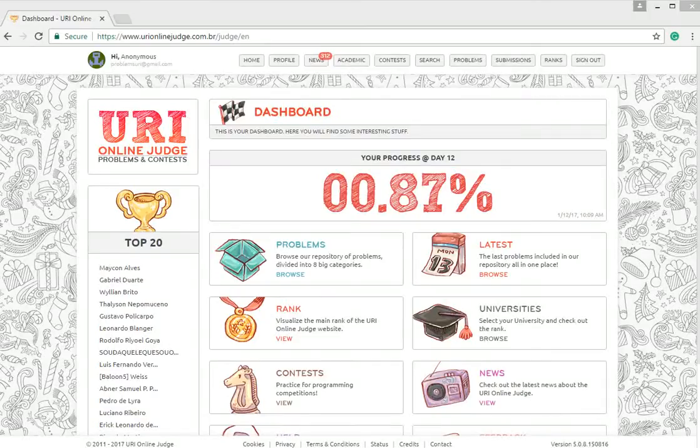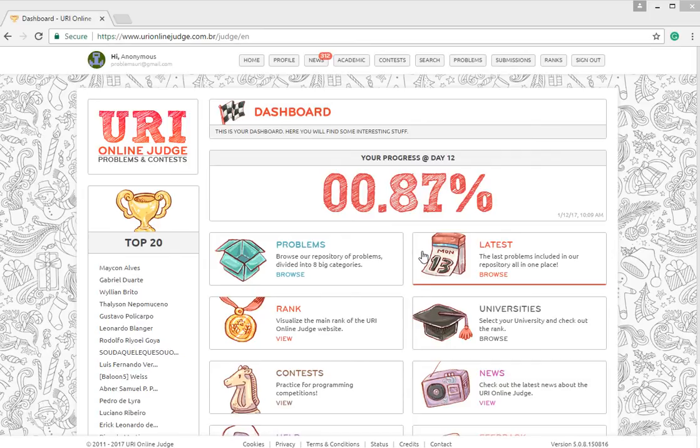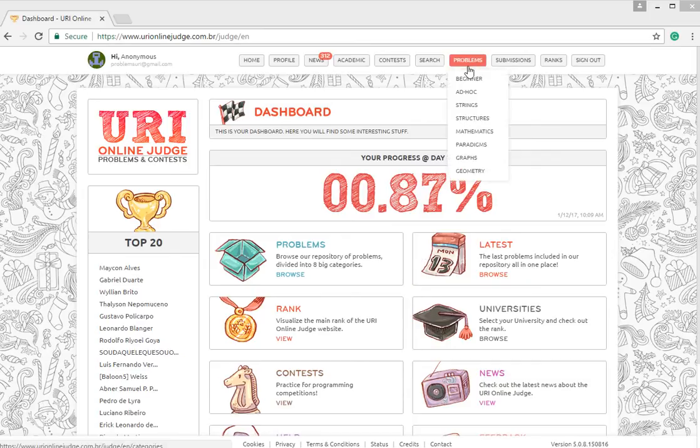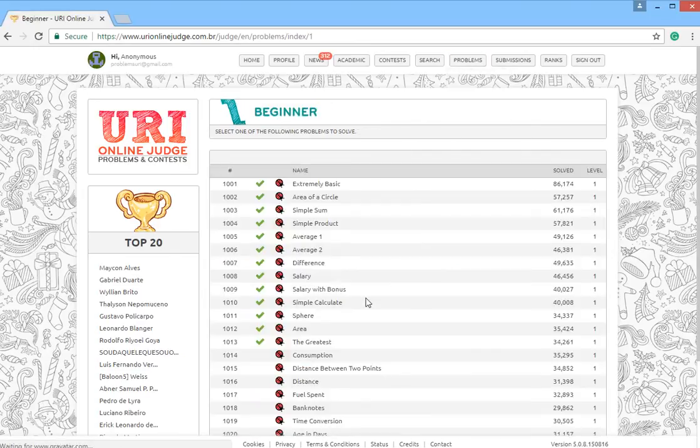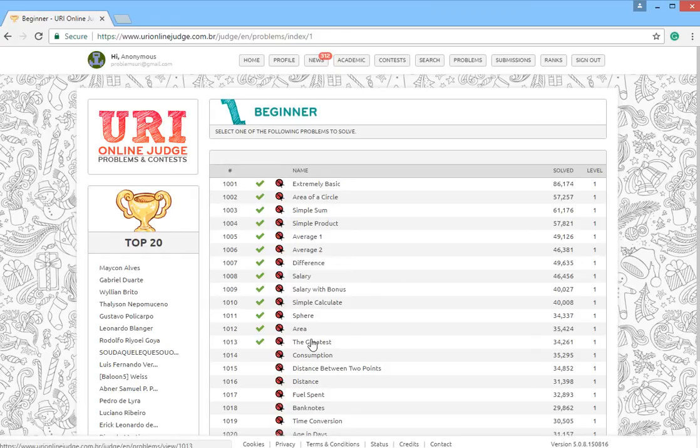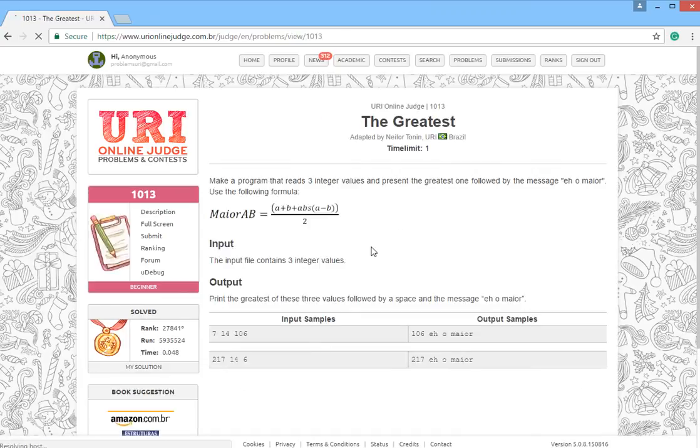Hello everyone, and in this video we will solve another Nehrui Online Judge problem. We will go for the next problem which is The Greatest. In this problem we have three numbers and from three numbers we should find the greatest.